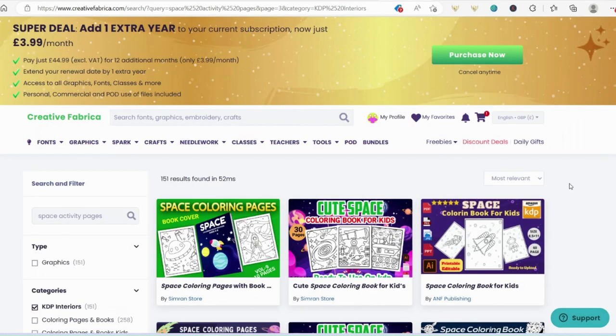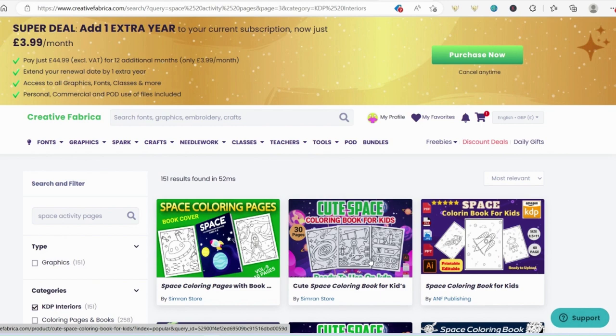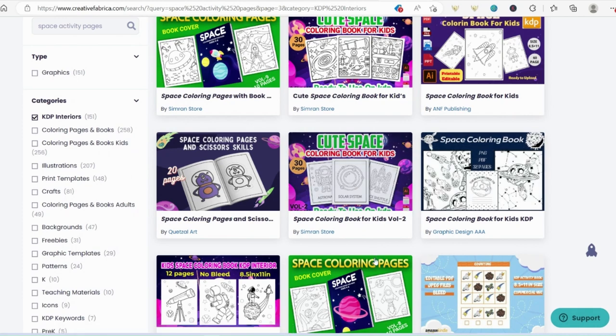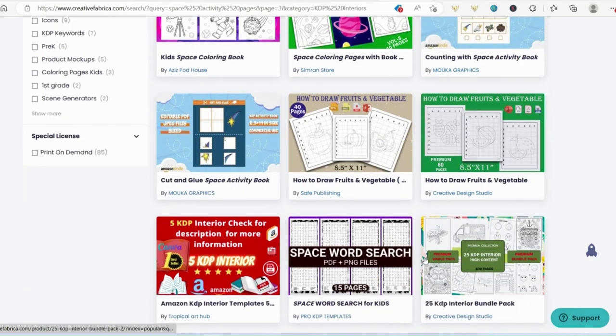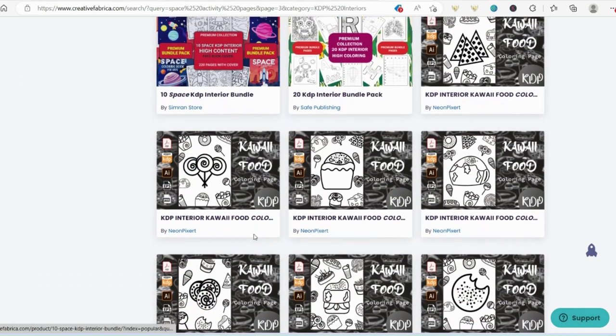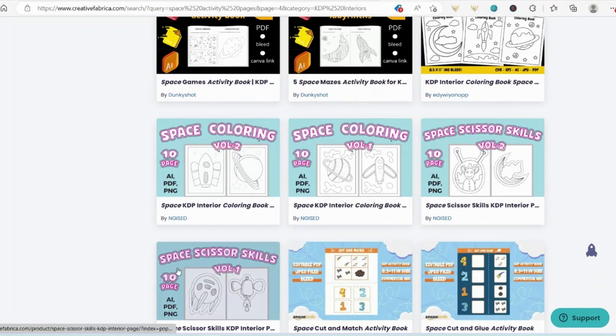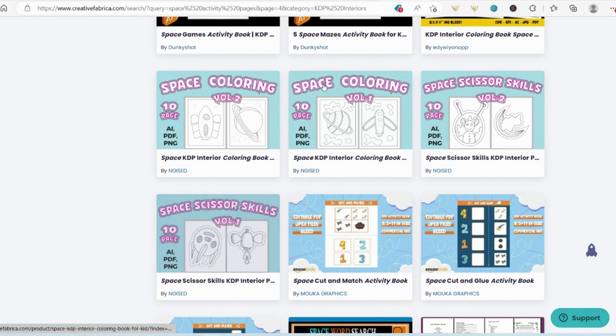The other thing that I love about Creative Fabrica is that if you have a bit of a dig around, for example I put in space activity pages, you can find loads of really good ready-made things that are already done for you. So for example, we've got here some coloring pages, some counting activities that are space activity based, some word searches, some mazes, something like the scissors skills, which is another nice activity for a five to six-year-old. It's already done for you. You don't have to do any extra work. You can just slot that into your book.